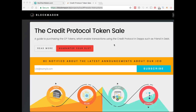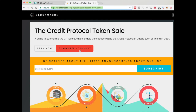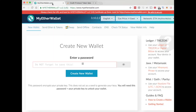Hi, this is Tim Gelbach with BlockMason. I'm going to show you how to sign up for our token sale whitelist using MyEtherWallet. Start by going over to MyEtherWallet, make sure that the address certificate is there in the bar on the right side, and don't get phished.